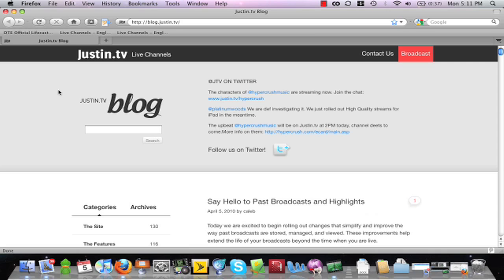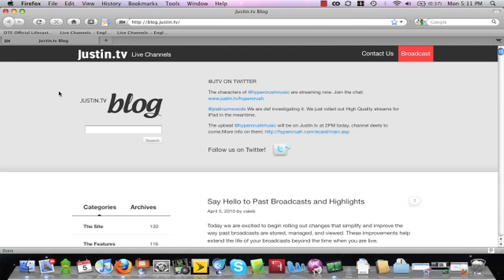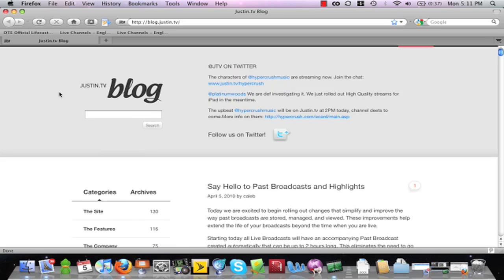Before you do that, a place where you can find more information is the justin.tv blog. Simply visit blog.justin.tv and already written by Caleb is a post on this new update.